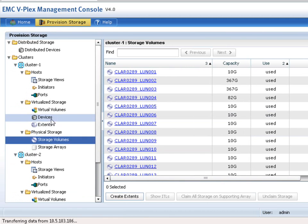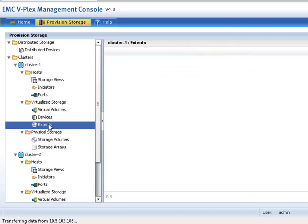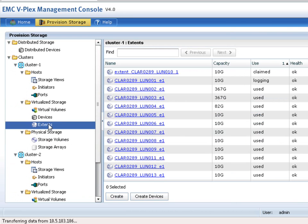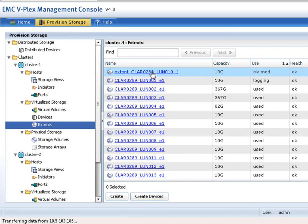We'll click on devices. By the way, the extent that we just created, if you take a look, is listed right here. So you can see that we've got a 10 gigabyte extent that's been claimed but not currently used. So let's click on that and say create a device.